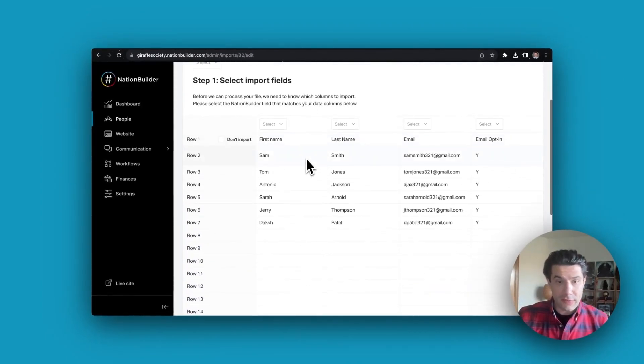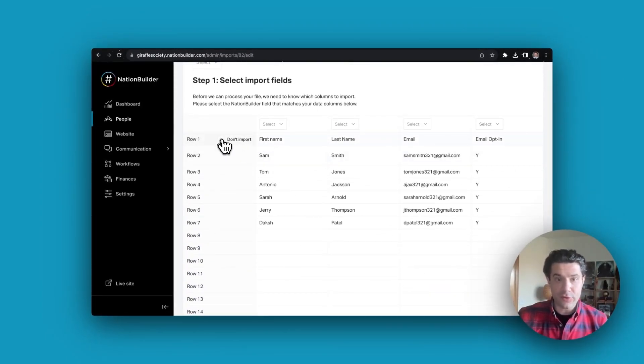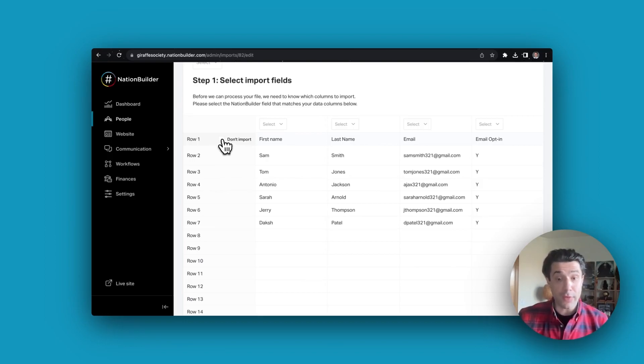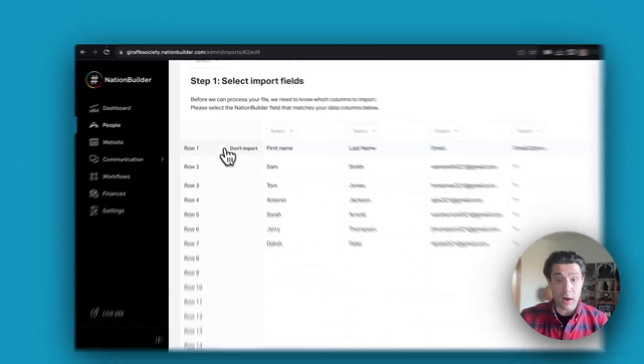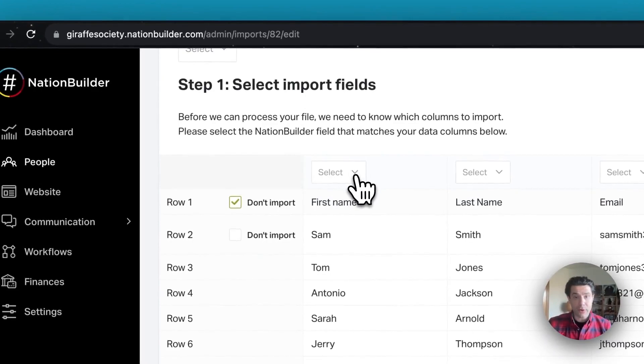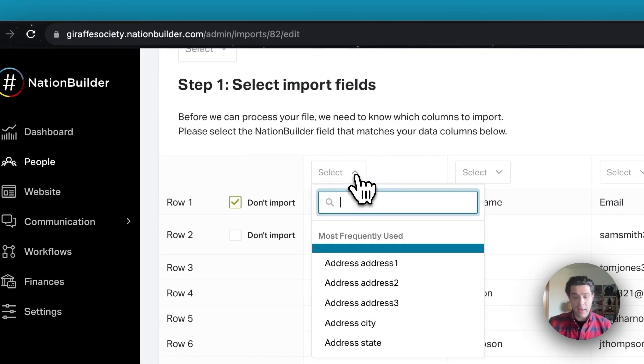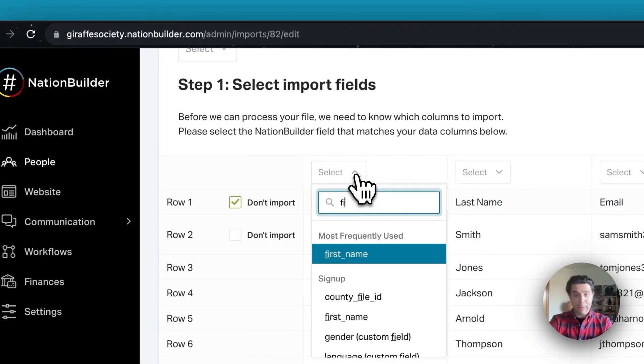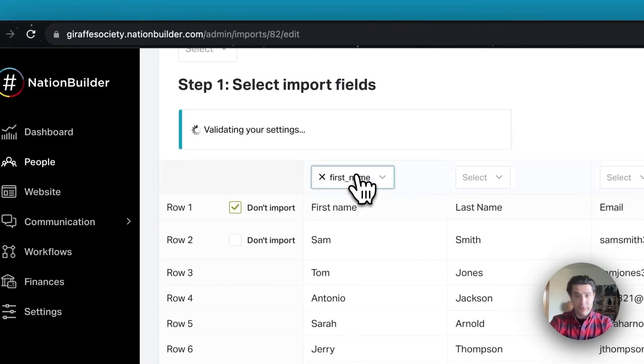Here we are in the importer. The first thing that we should do is select to not import the first row that contains the column heading, and we will start with the first row here and just start mapping these columns.